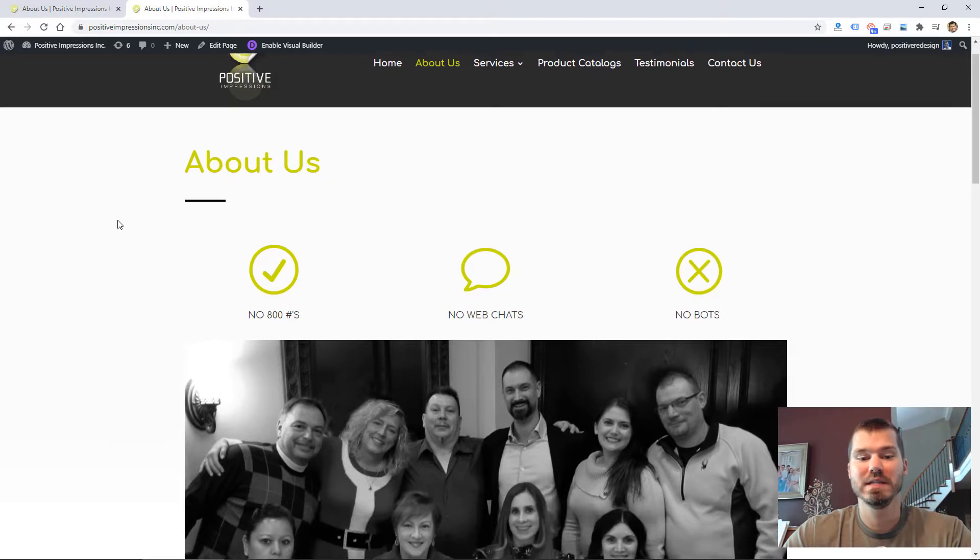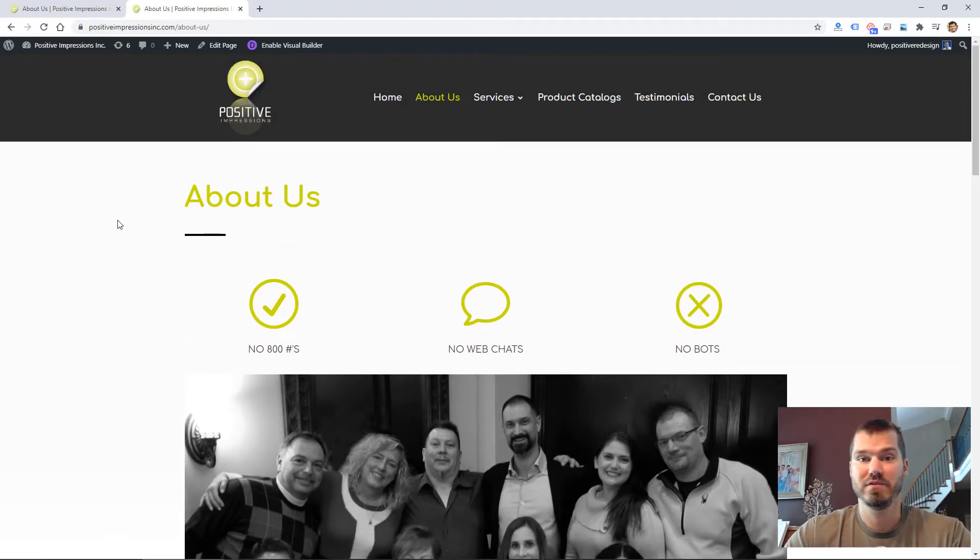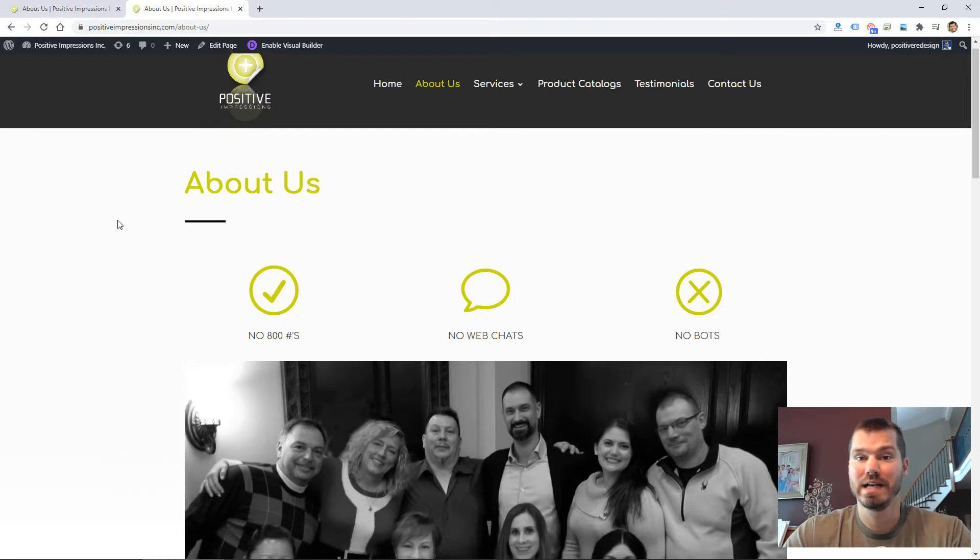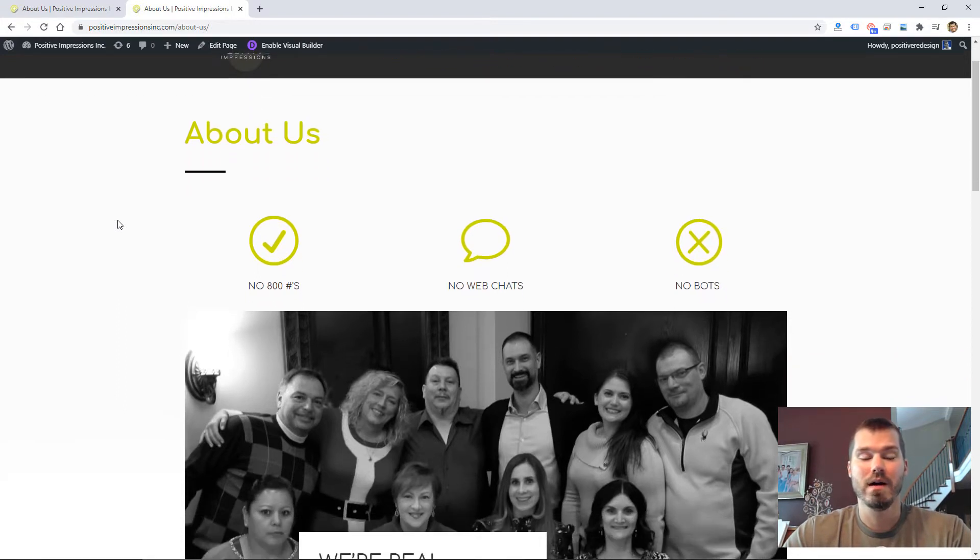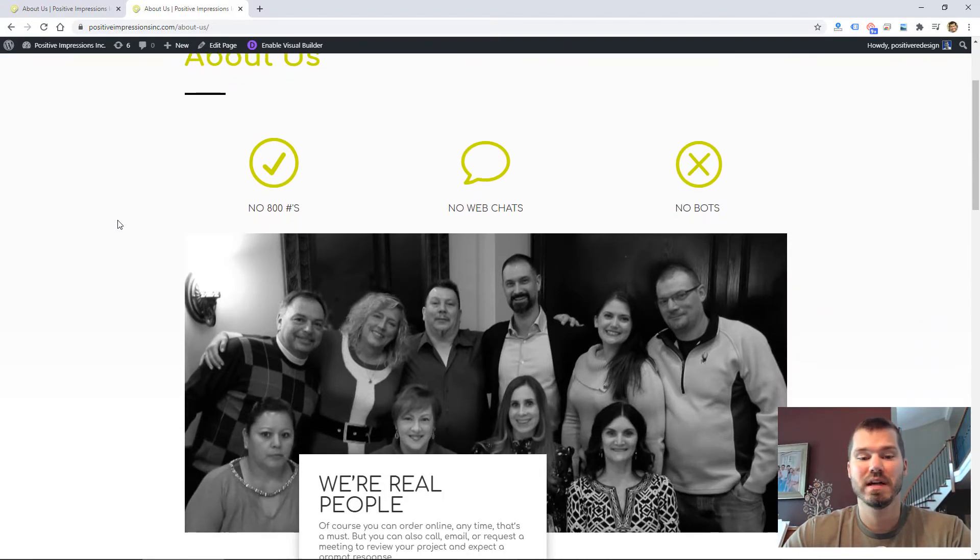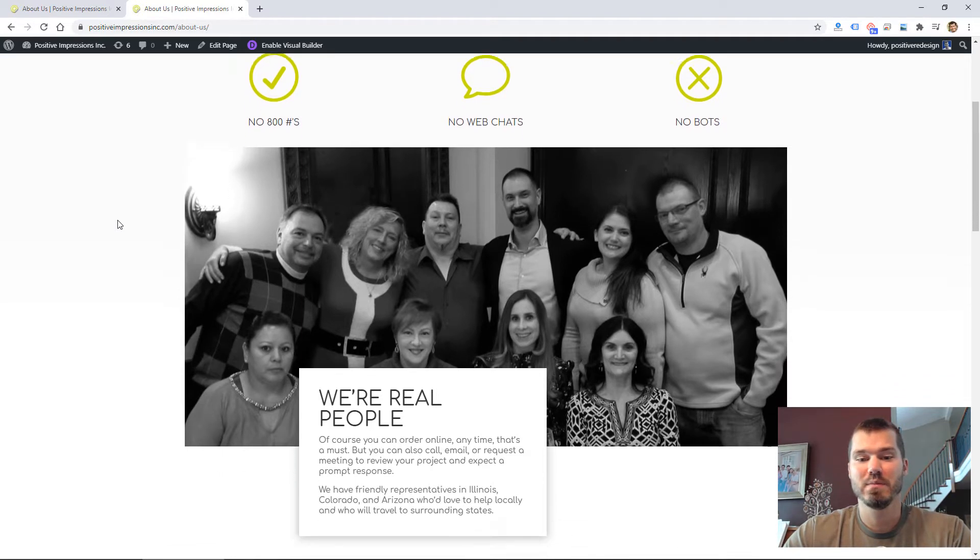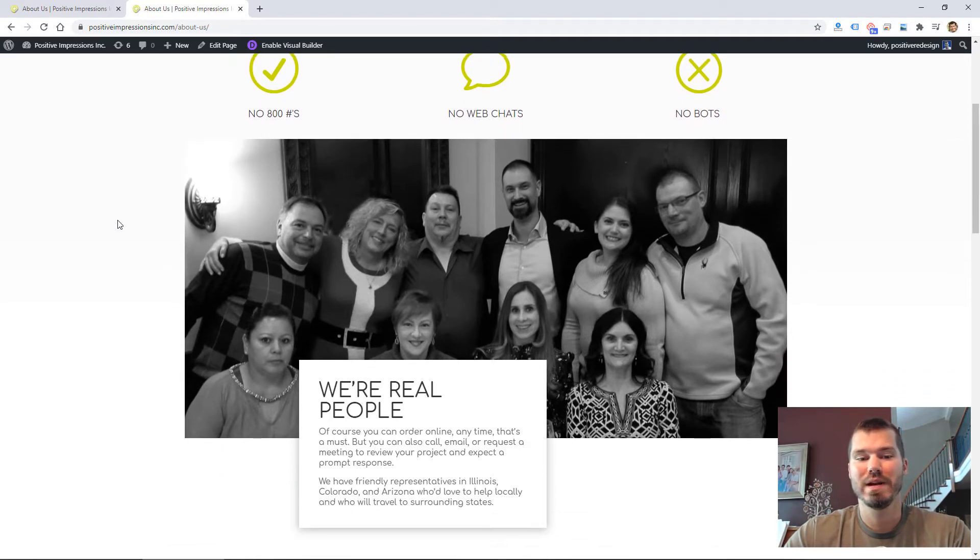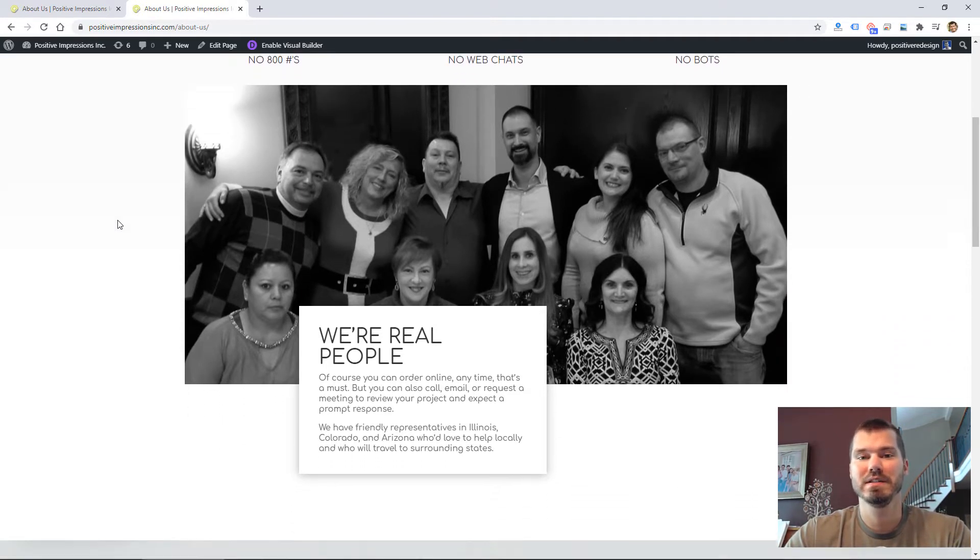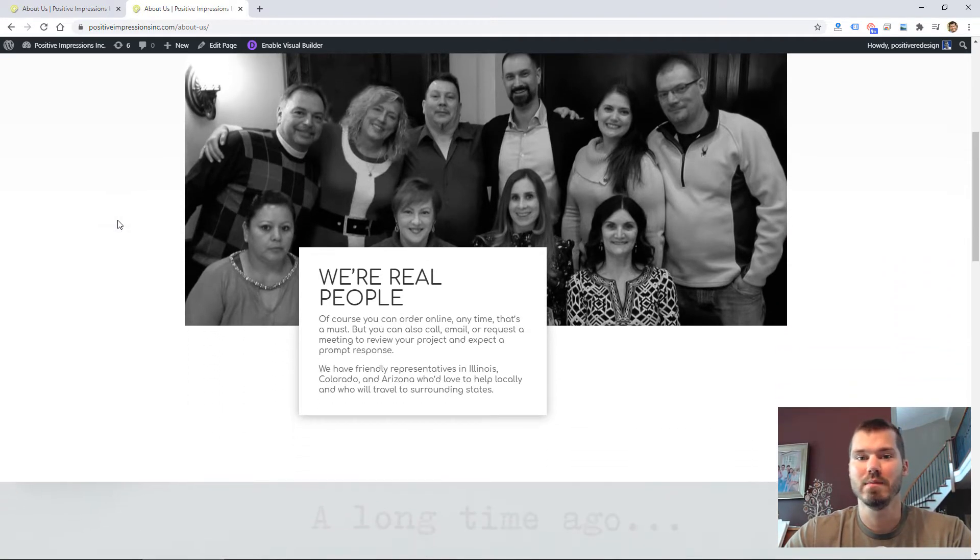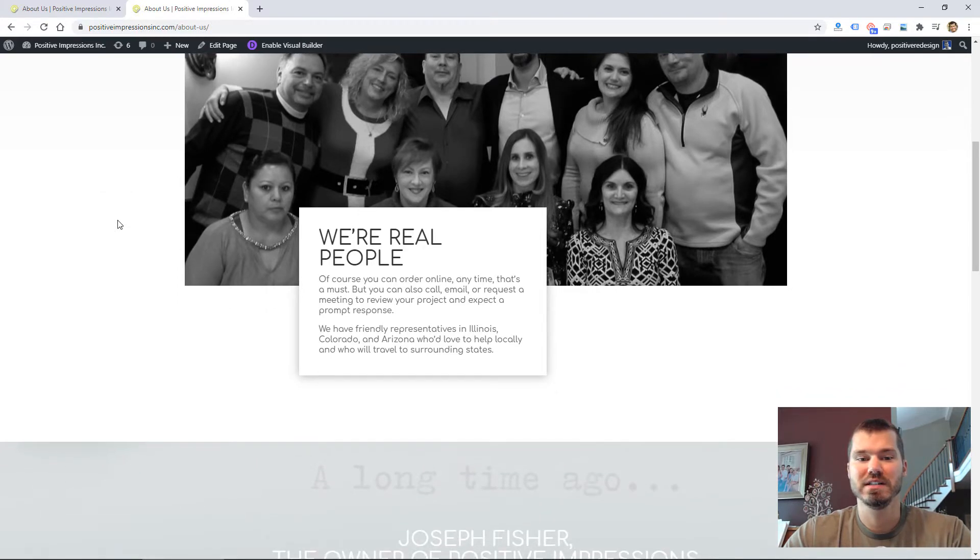A lot of websites are going to be simple enough that they'll look 99% fine on mobile, and you're not going to have to do anything at all. But there are some sites, like this one, where I know when I design them some elements are not going to work on mobile and will have to be adjusted.